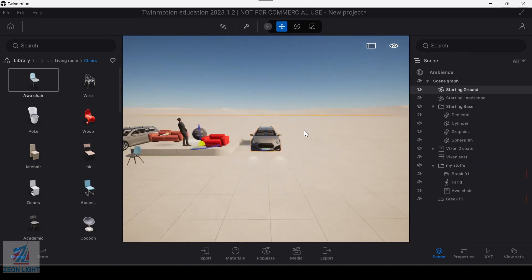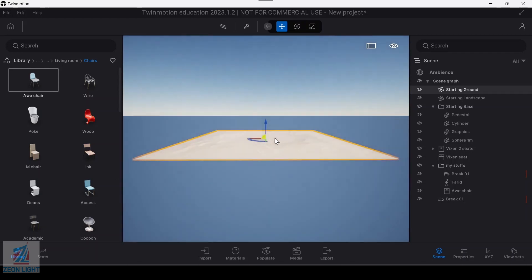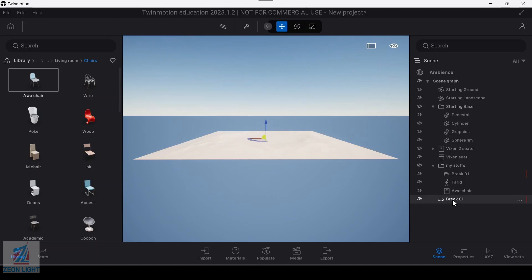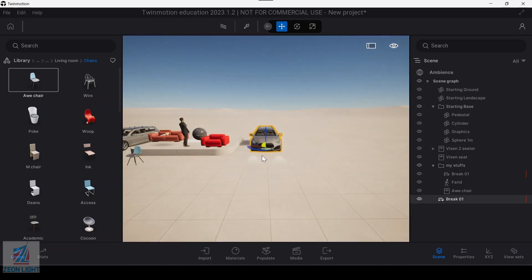Then we can set the F key to focus on the next item. We can select the F key to navigate and focus more on the content.